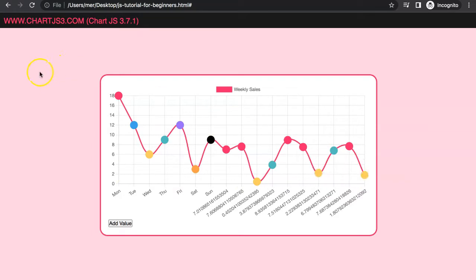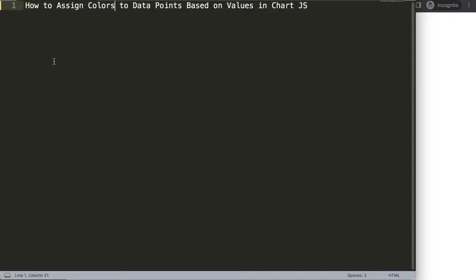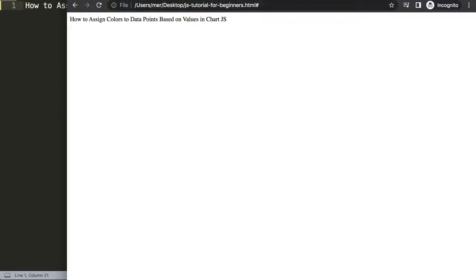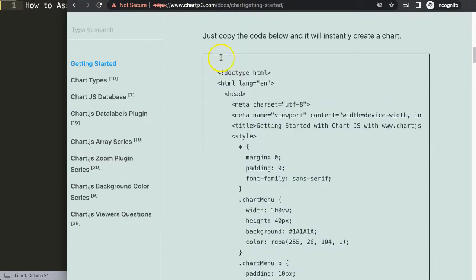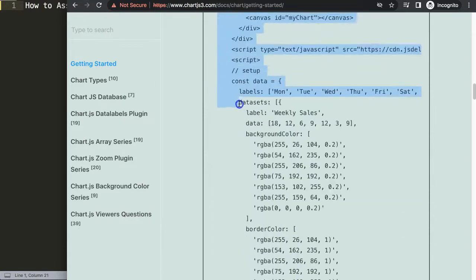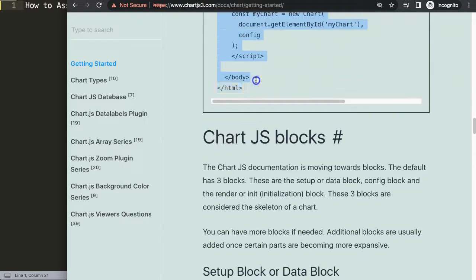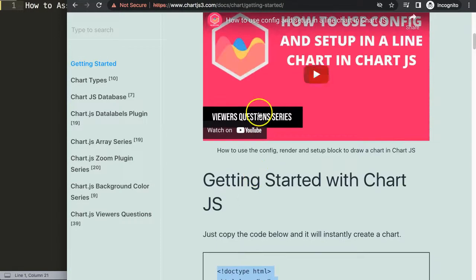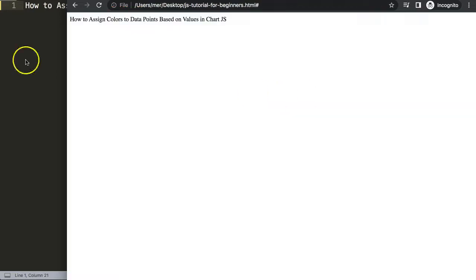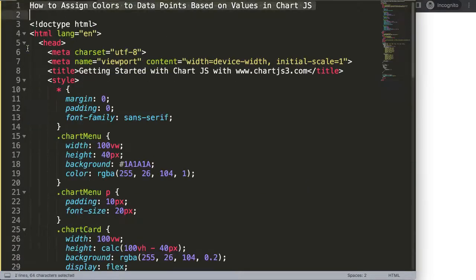So let's start to look at how to assign colors to data points based on their values in Chart.js. The first thing we need to do is get the default code, which you can find at chartjs.org/getting-started — this link is also in the description box. Once you're on the site, scroll down and copy that chunk of code.